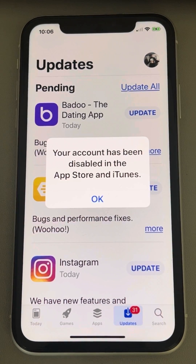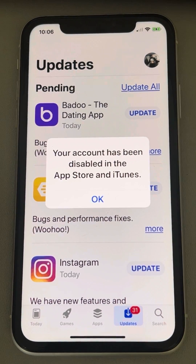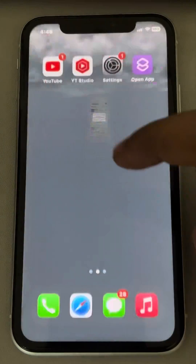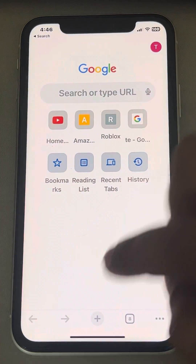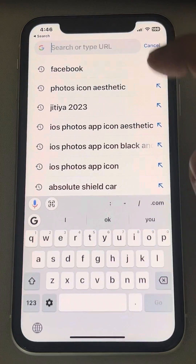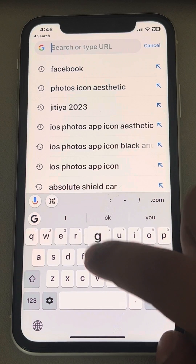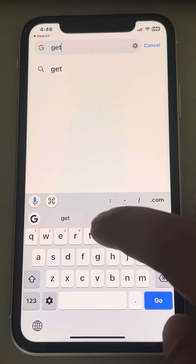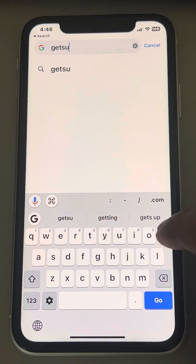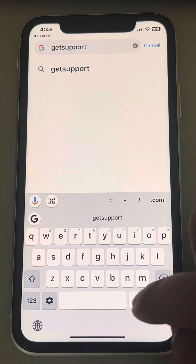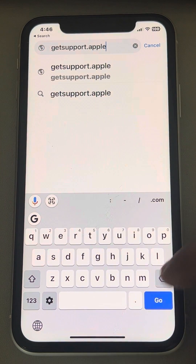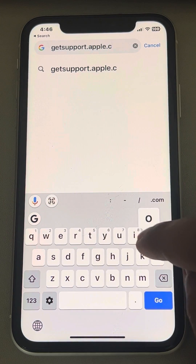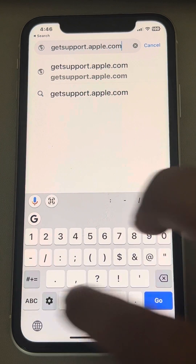If you're getting this error — your account has been disabled in the App Store and iTunes — here is the fix. The very first fix is to open any browser of your choice and type getsupport.apple.com/products.